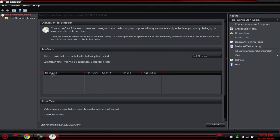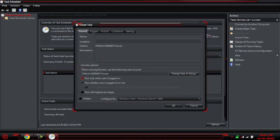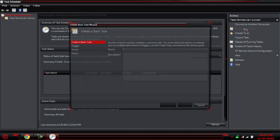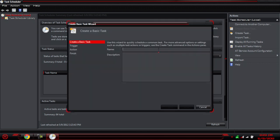Once you're here, all you've got to do is go to Create Basic Task. We don't need all the extra stuff right now. For a name, just put 'Run CCleaner'.